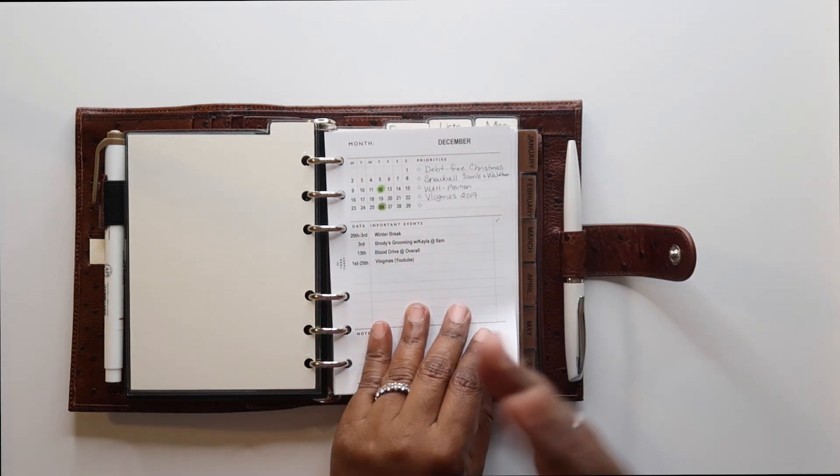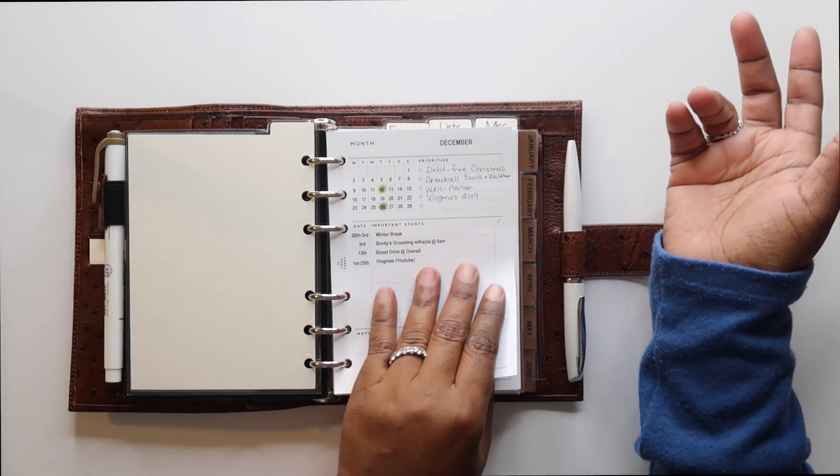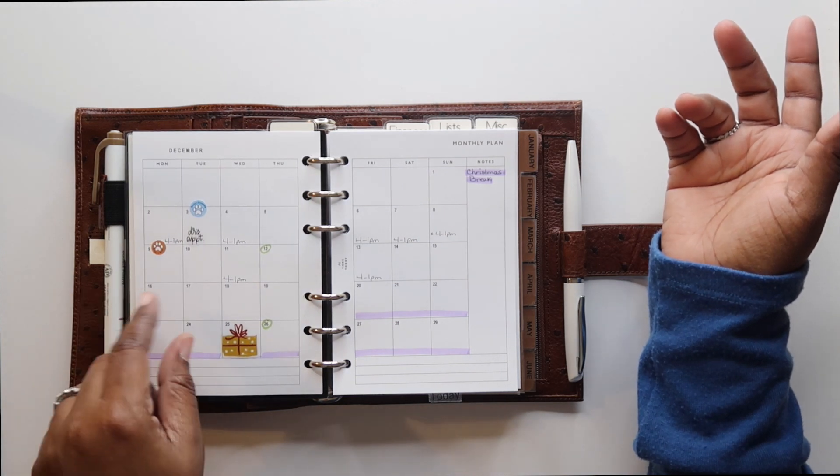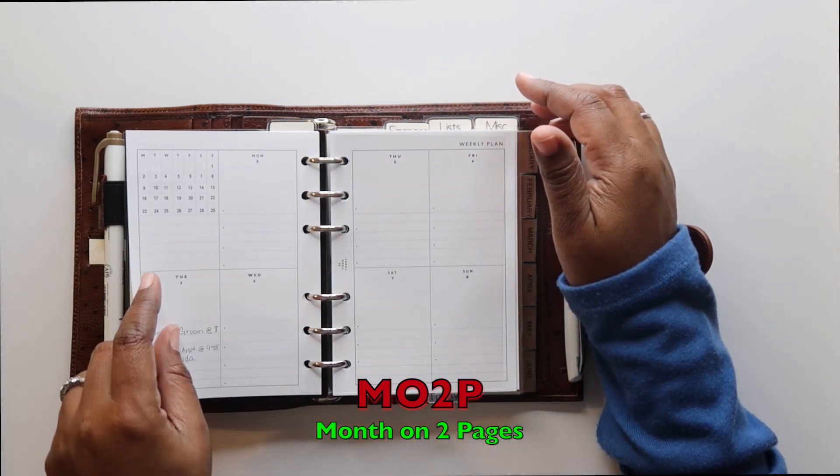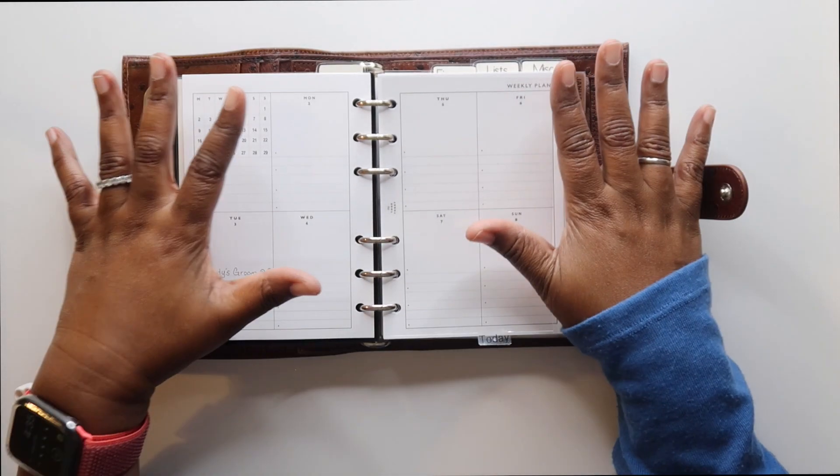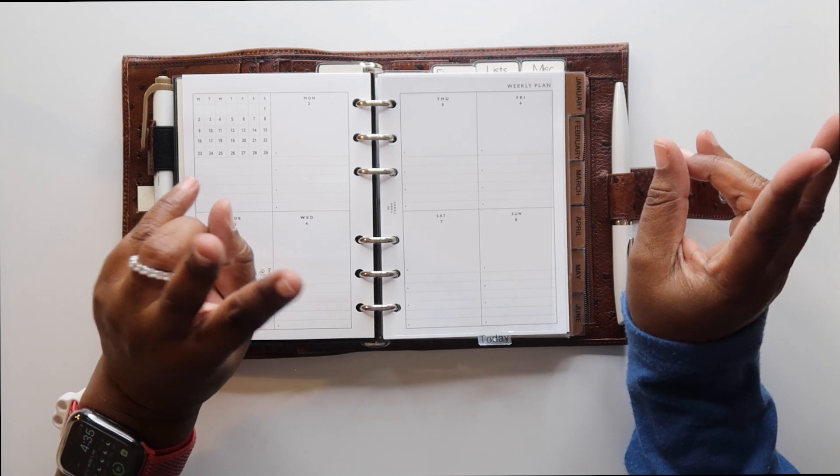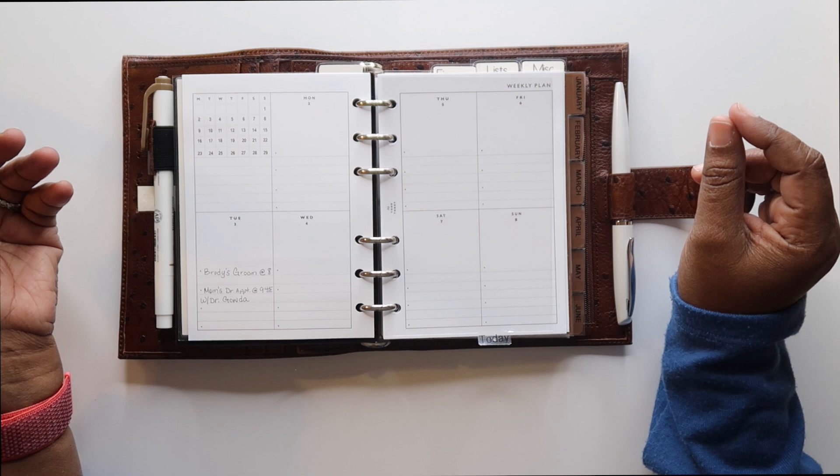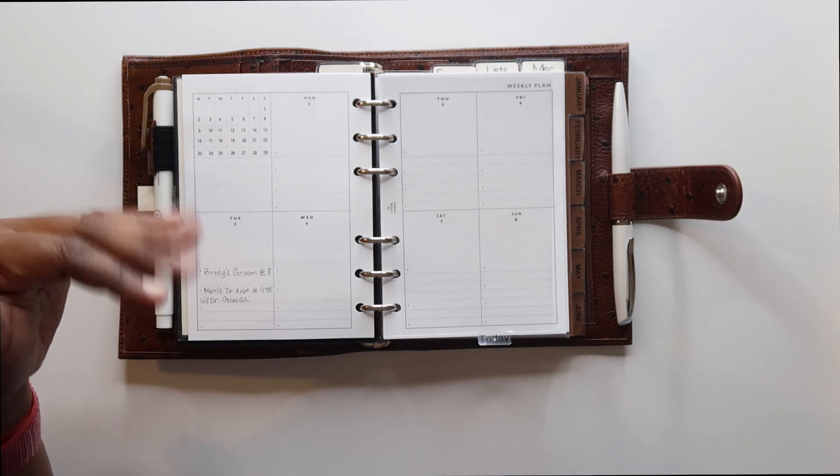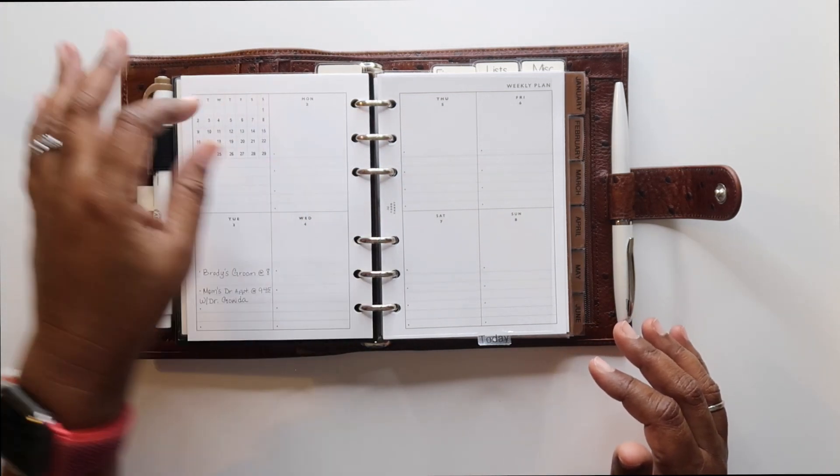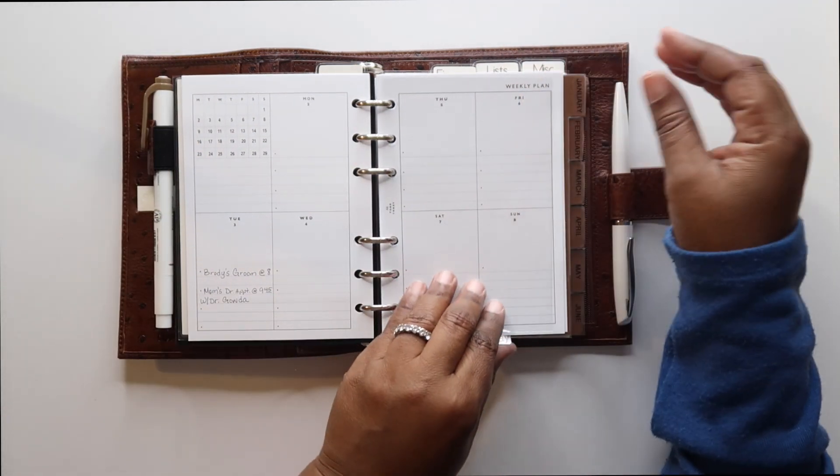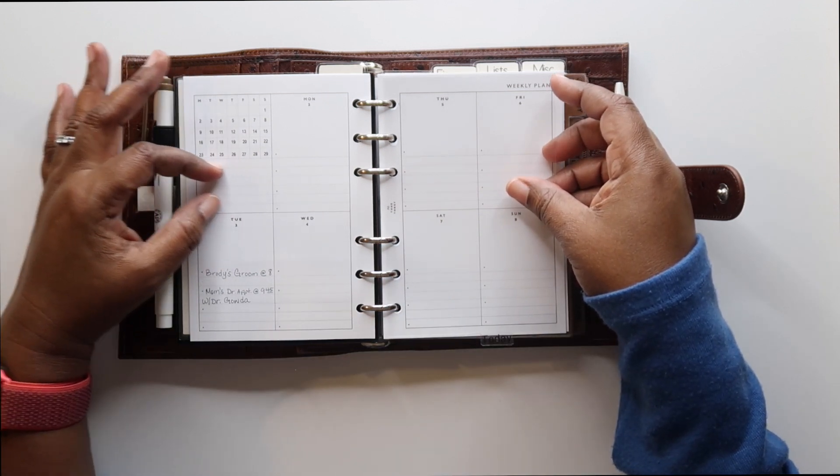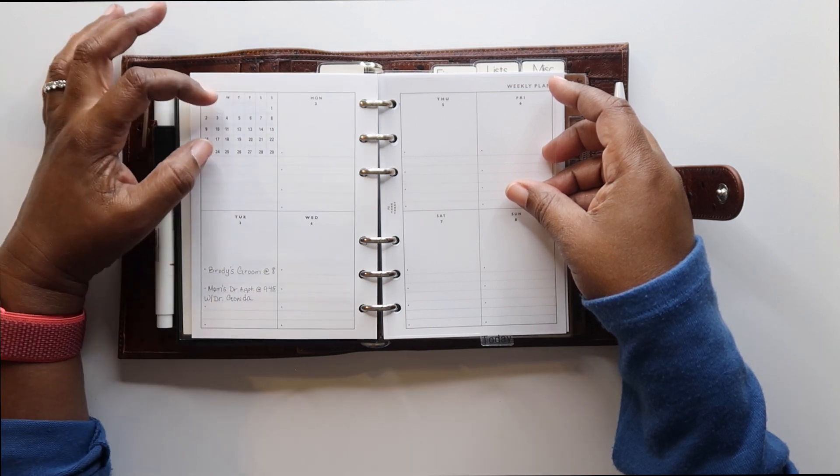And then, you move into, and I printed mine this way so that I would have an overview because I also used her month on two pages. But when you're using the month on two pages, you're going to have a blank month here unless, possibly, you print them back to back if you like your months to flow in a separate section. I wanted to do it this way. So I have my month on the page view, overview. And then I have my two months on the page. And then I move directly into my weeks.